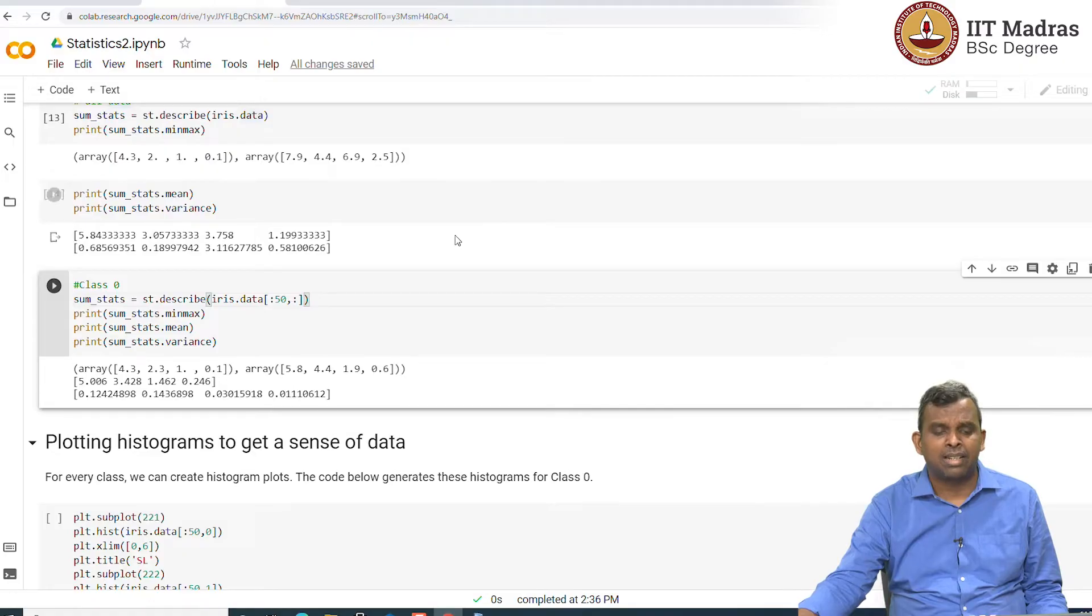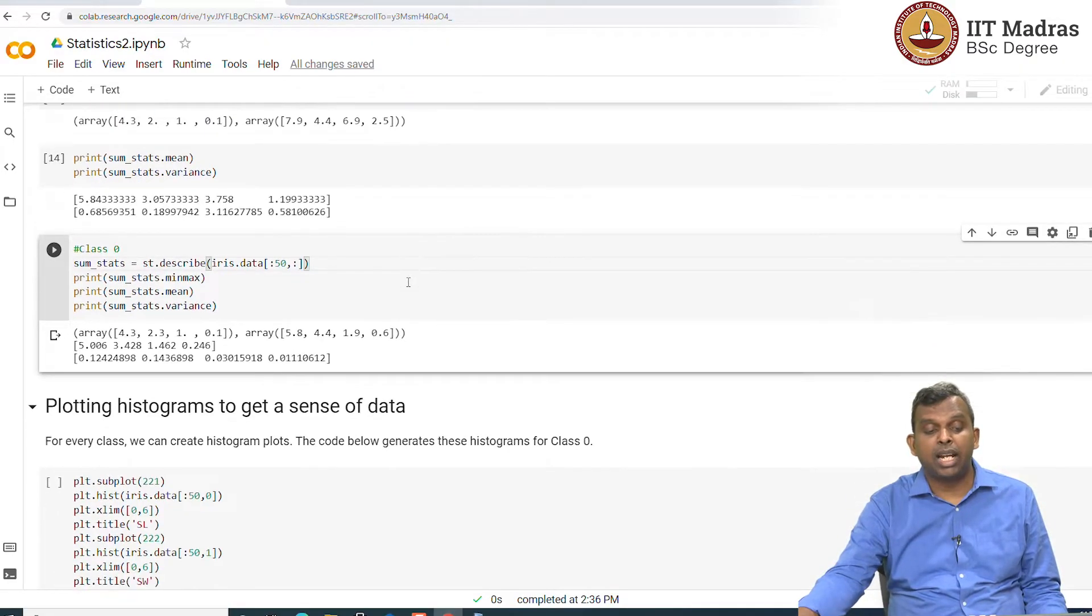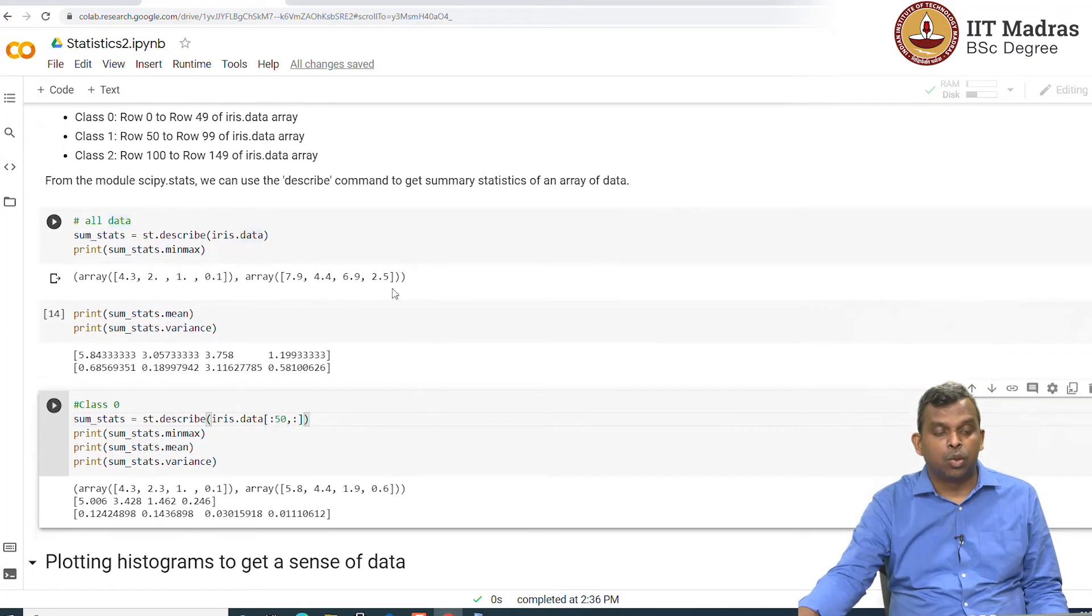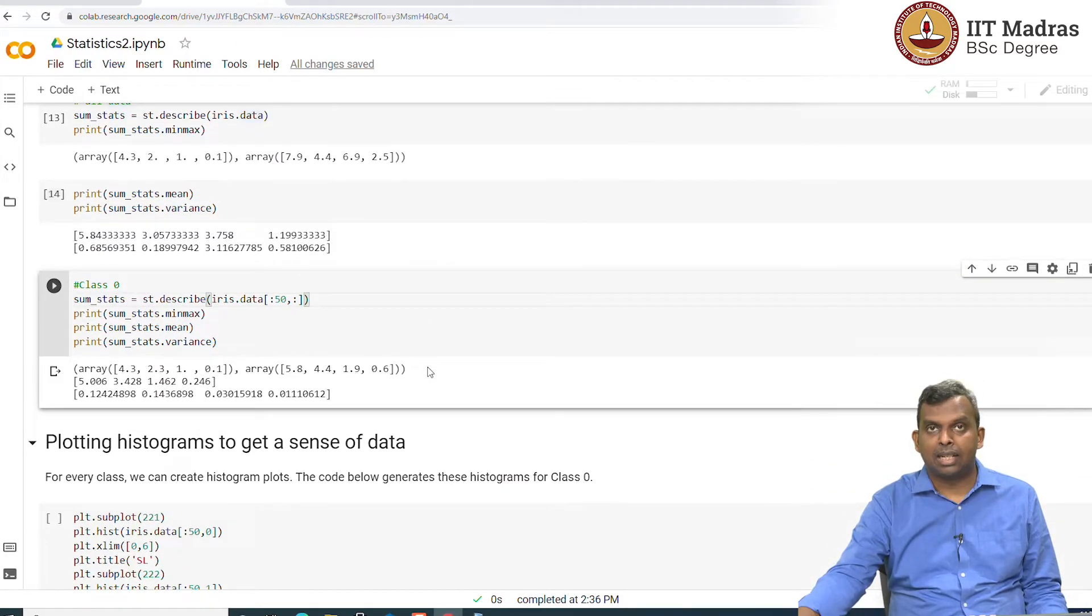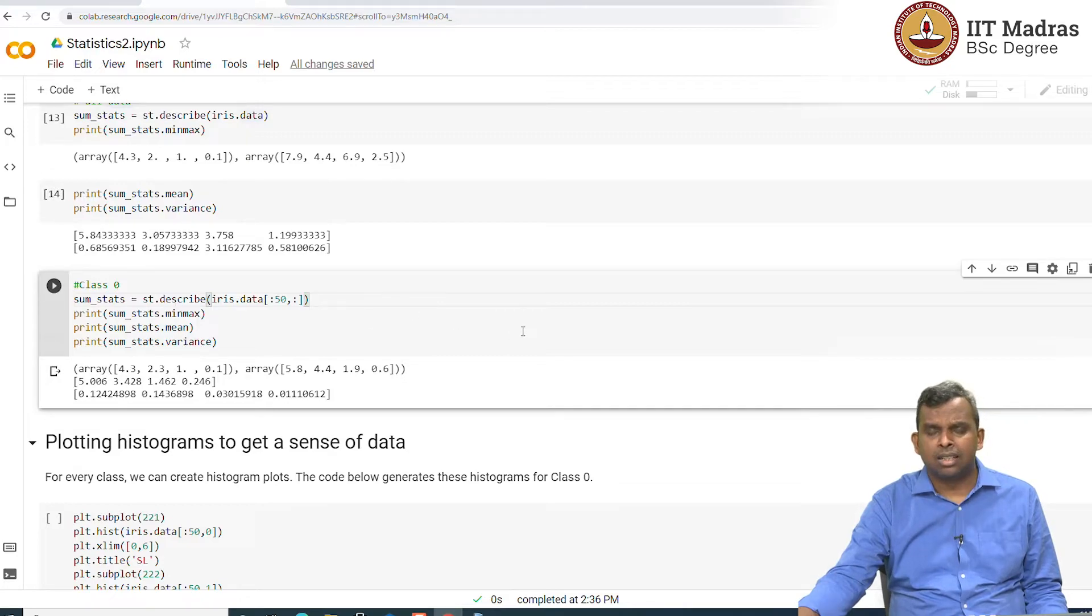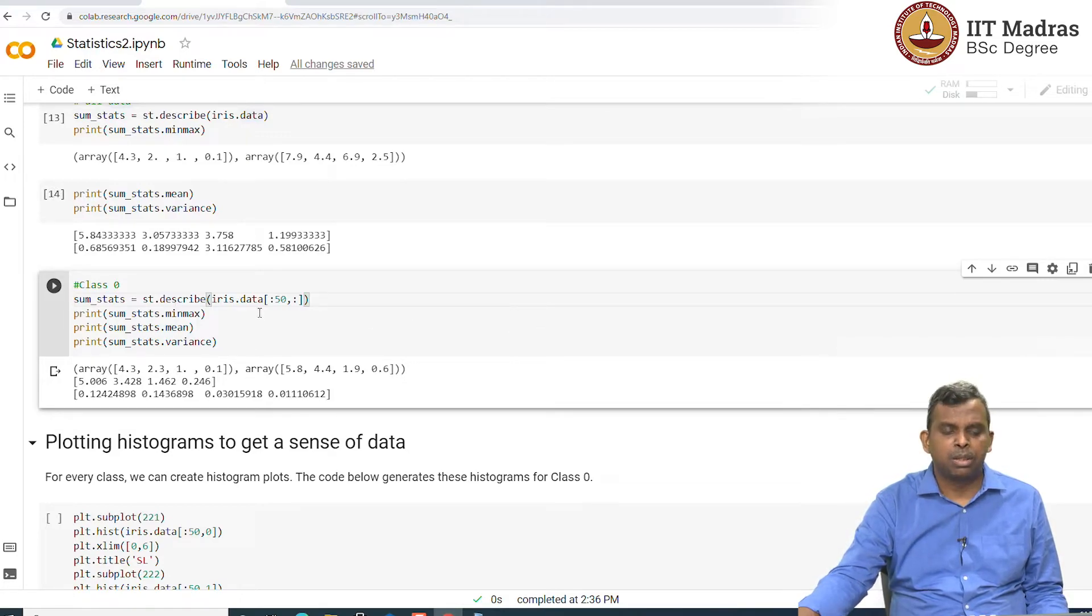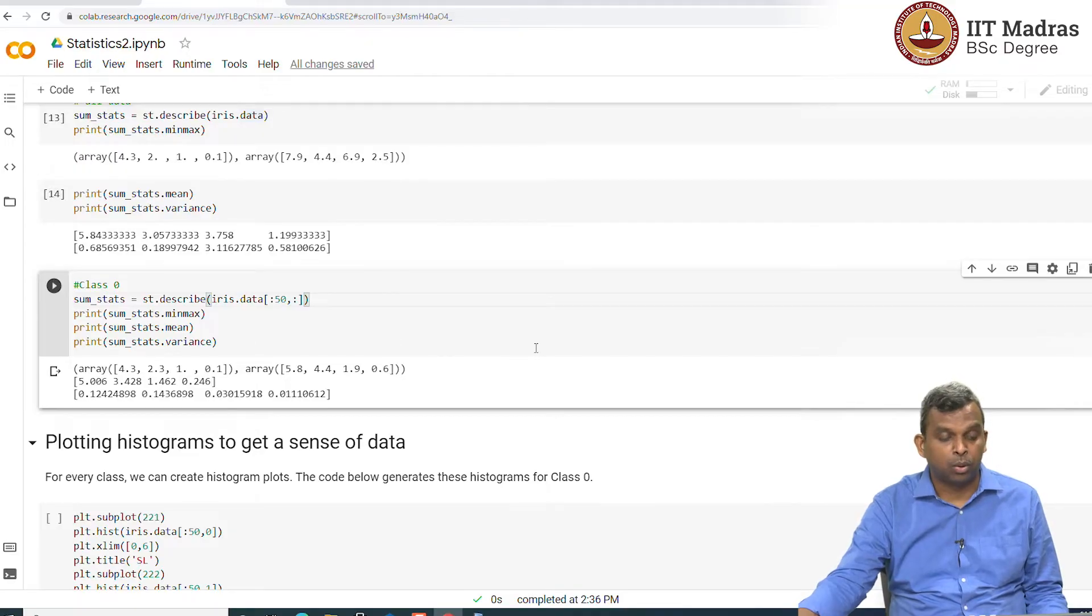This kind of summarizing the data is very crucial. Any other data set you have, you go ahead, use this kind of functions to get a quick summary of what this data is. In fact, describe will give you a few more statistical quantities which are of interest usually.